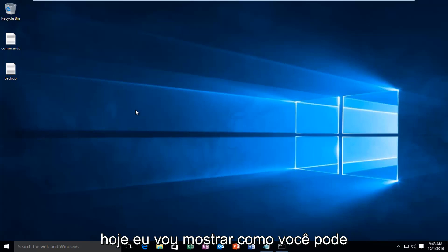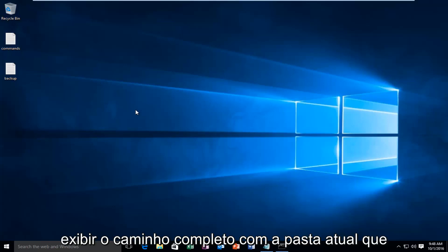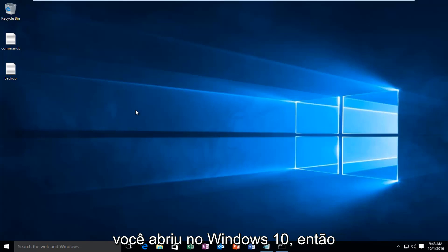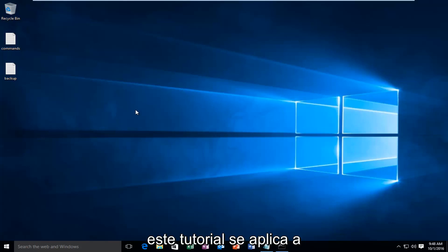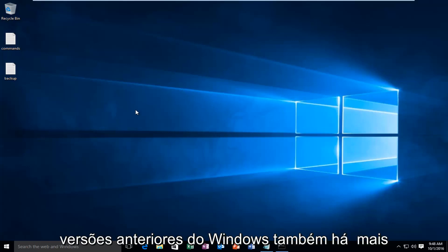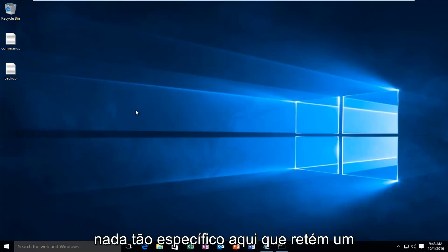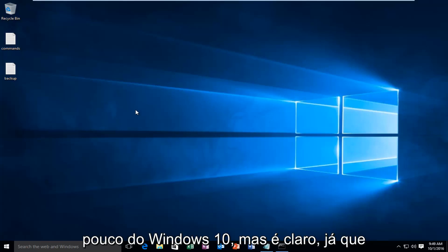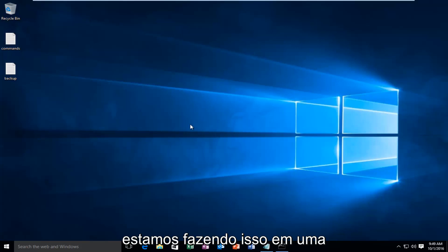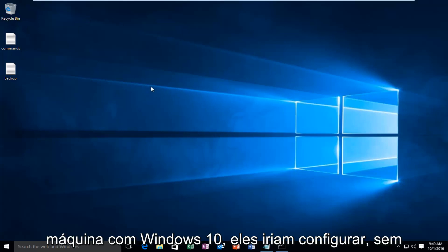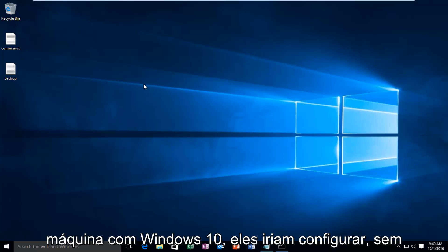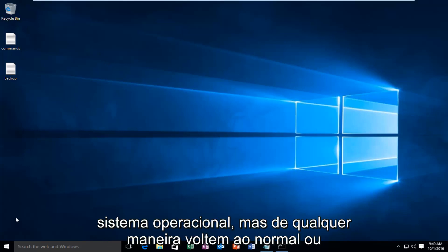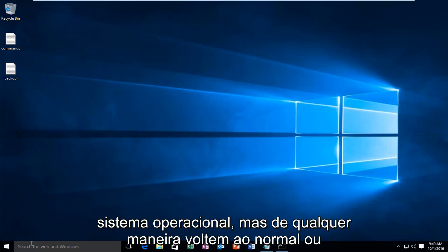Today I'm going to be showing how you can display the full path with the current folder you have opened in Windows 10. This tutorial applies to earlier versions of Windows as well. There's nothing specific here that pertains to Windows 10, but of course since we are performing this on a Windows 10 machine, it would go without saying that it supports this operating system. But anyway, getting back on track,